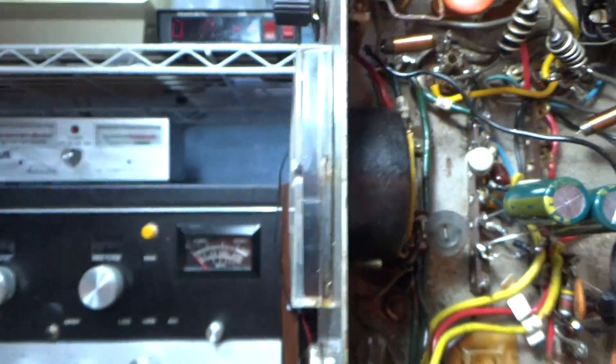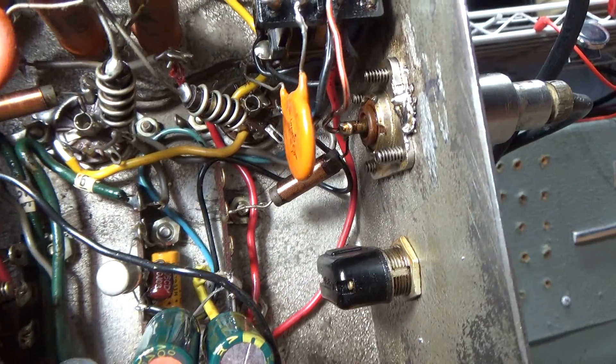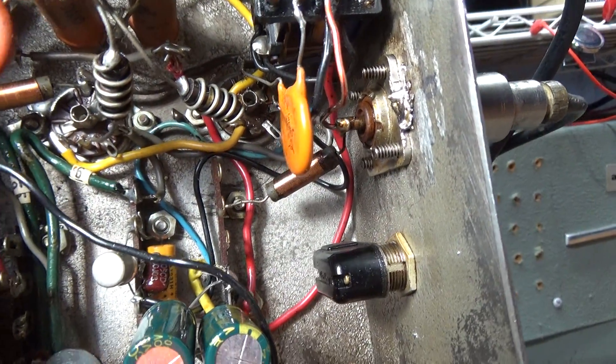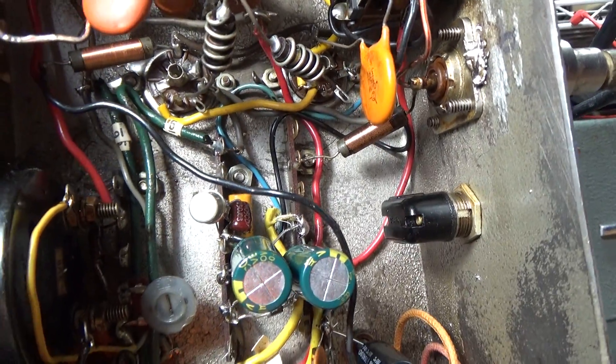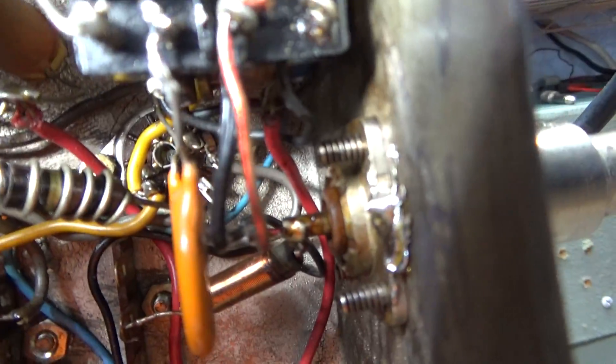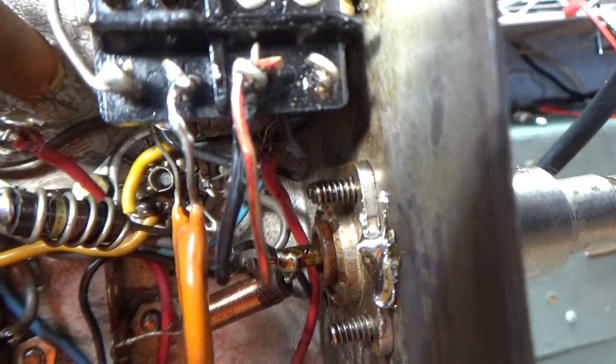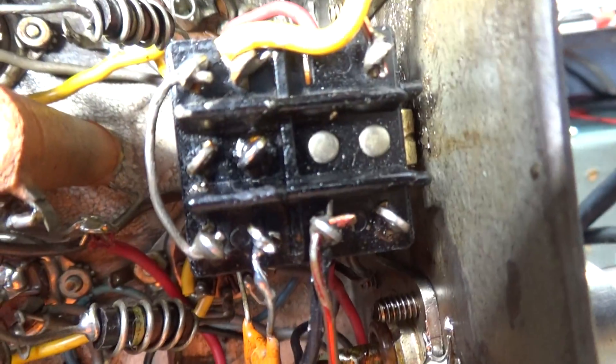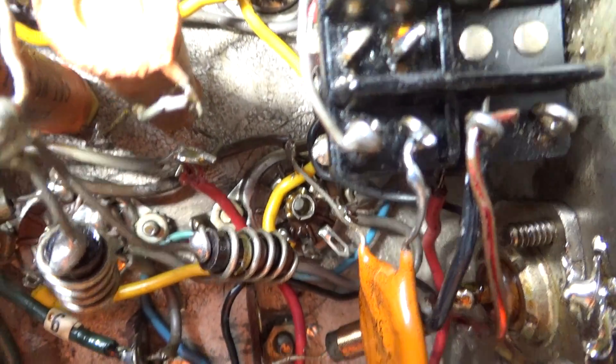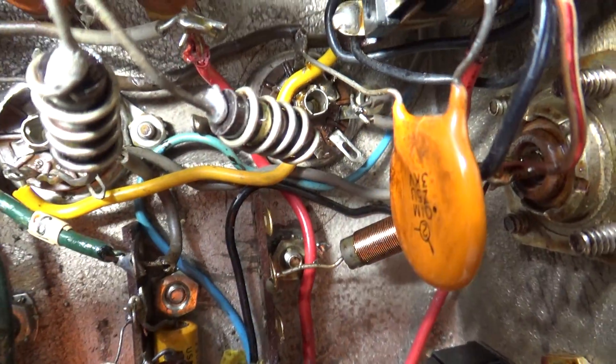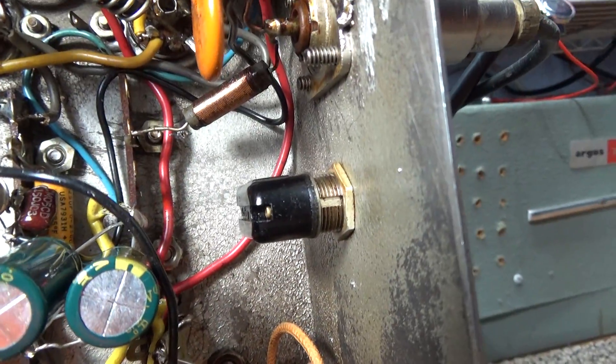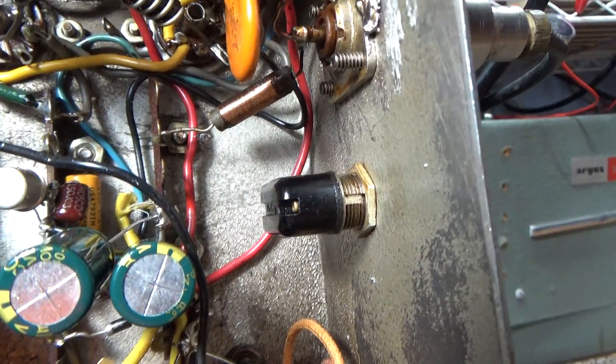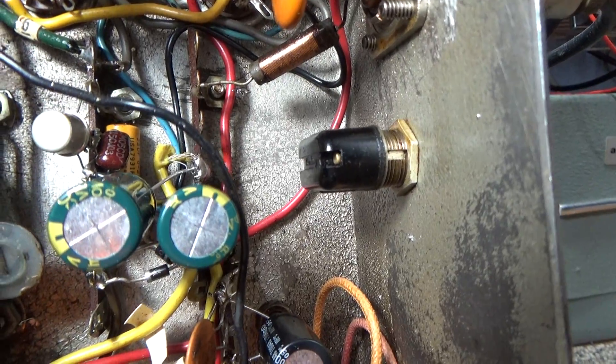One thing I don't like about this amp is it does not have a tuned input. Input comes in, actually right there, and goes to the relay. And then when the relay closes, it goes right out that big yellow cap to the tube. There's nothing to tune or adjust, no coil, no nothing.